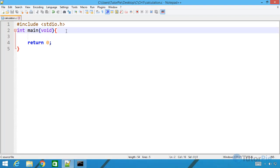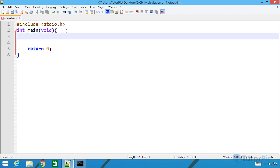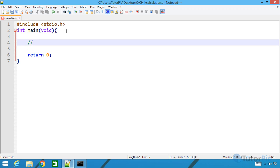In this lesson I'll be using variables to perform arithmetic calculations. In the previous lesson we learned how we can use variables in a C program. In this program we'll be using several variables to perform basic arithmetic operations such as addition, subtraction, multiplication, and division.